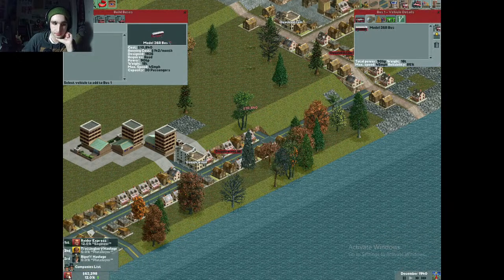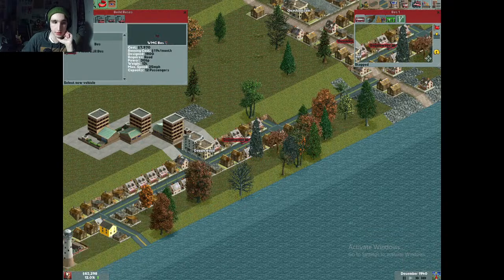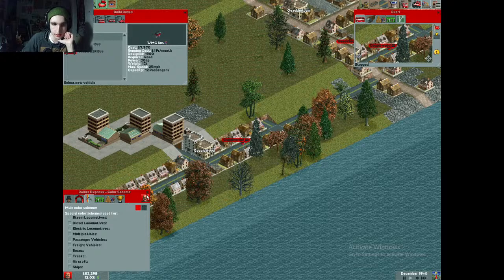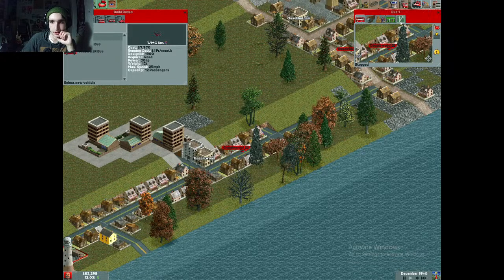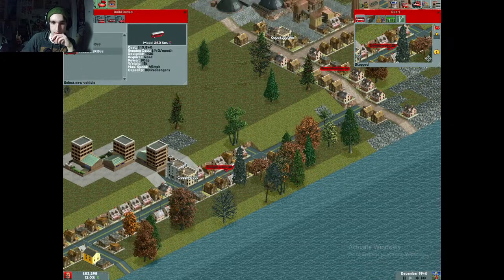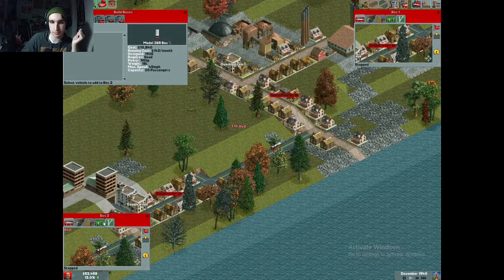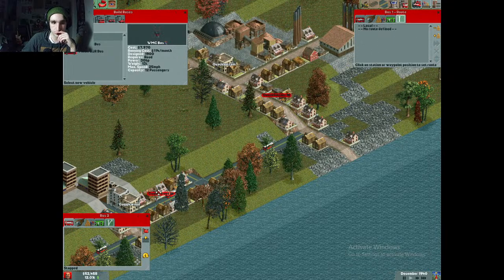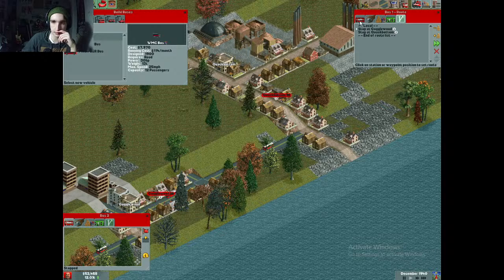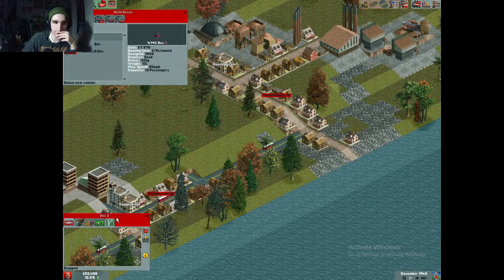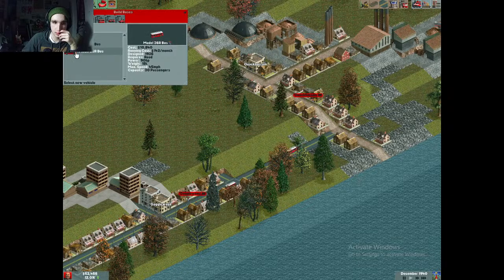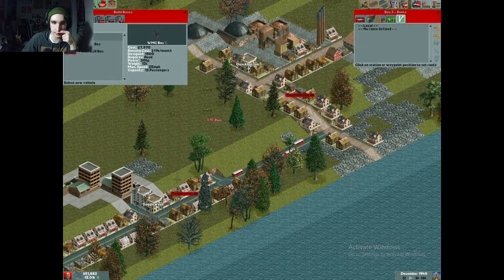Now that the other person dropped out I can change the color to what I wanted — bright red, let's go! I bought a bus, went with the nicest one available. For stuff like this it's actually better to buy multiple buses. You have to set out a route — stop at Gogglewood and stop at Quack Bottom. That bus is a go! I'm going to do the same thing for this bus, which is a pretty tedious process.